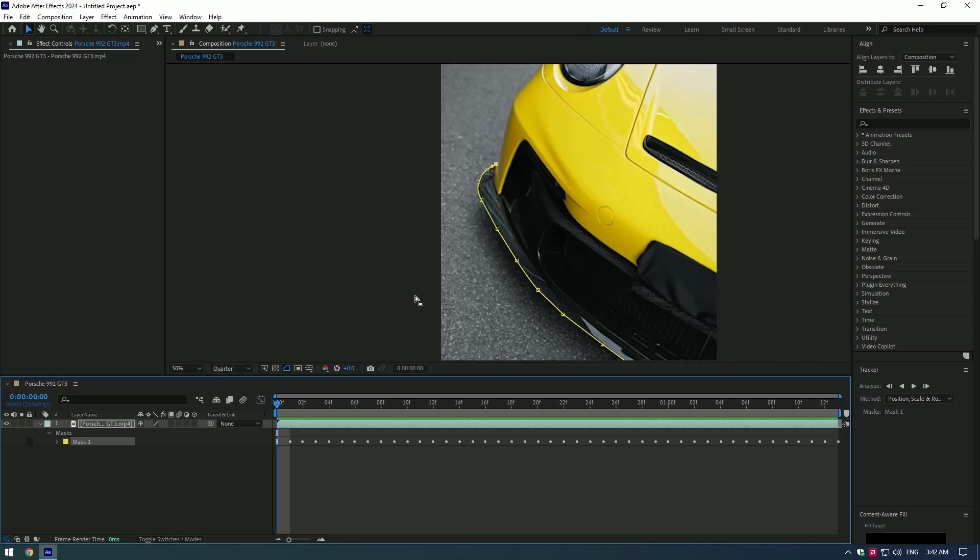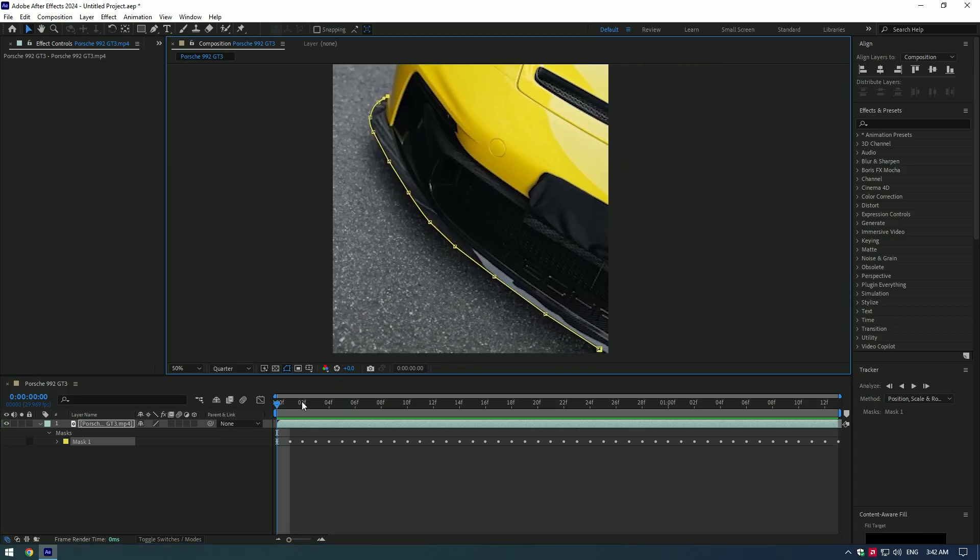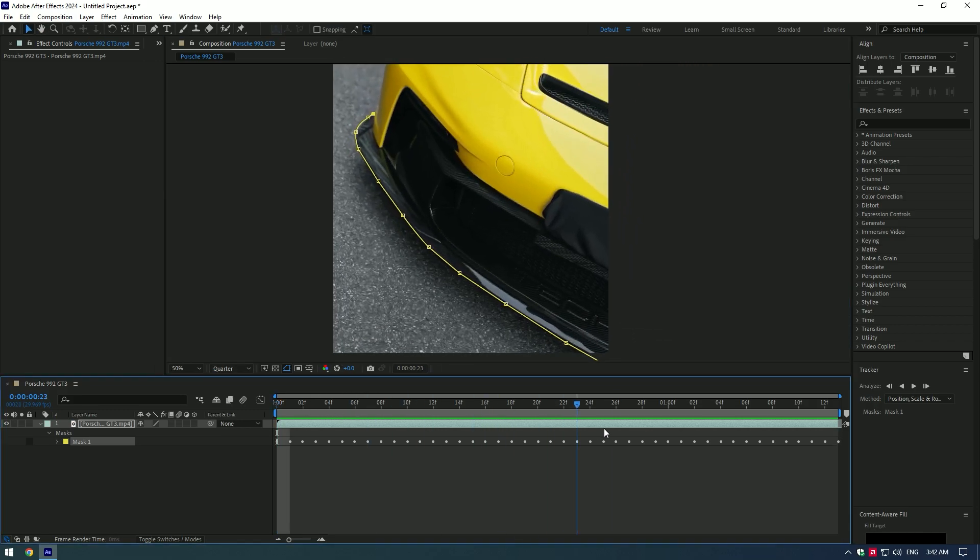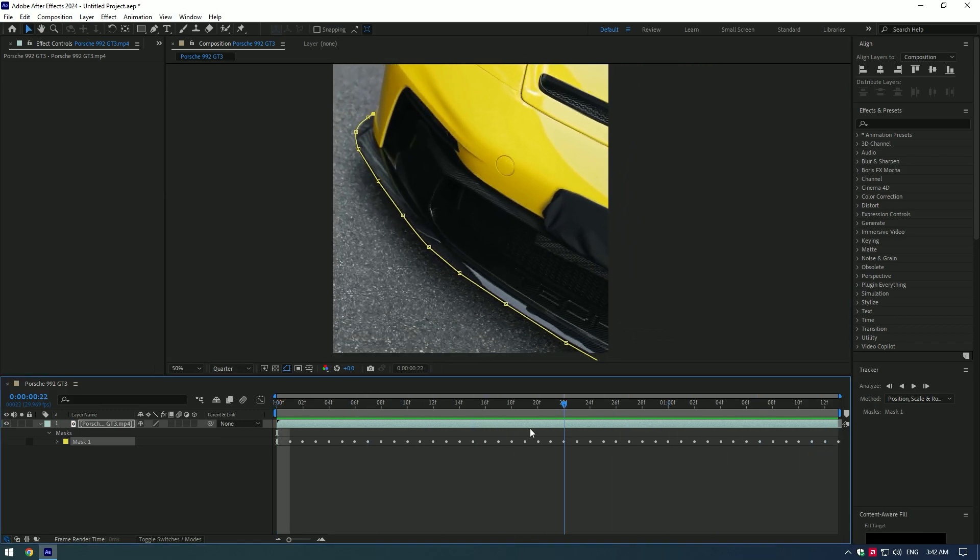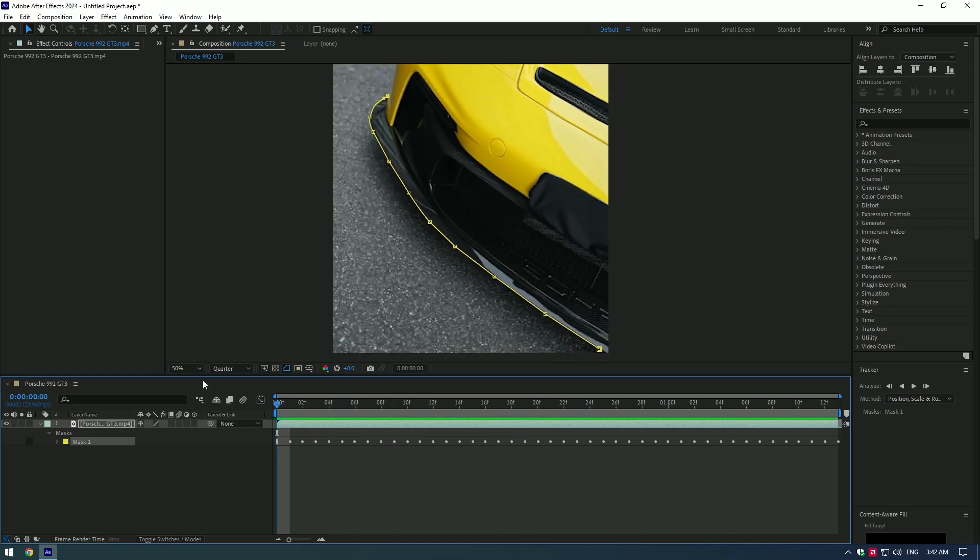Nice! We have an amazing selection. All we need now is to add our Saber effect. You can get this Saber plugin for free.